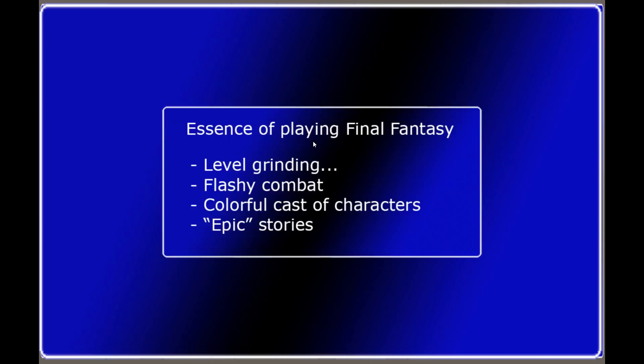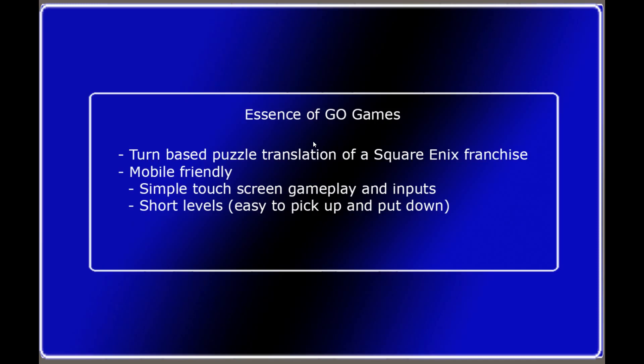Level grinding, flashy combat, colorful cast of characters, and epic stories. Then I had to determine the essence of the Go games. It's a turn-based puzzle translation of a Square Enix franchise, mobile friendly, so simple touch screen gameplay and inputs, and short levels, easy to pick up and put down.